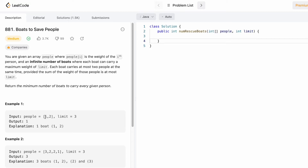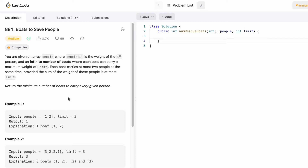To optimize the approach, you can note that you're checking if there is space for a second person given the limit. The strategy is to assign a boat with the heaviest person in the array and check if there is space for one lighter person within the limit. For that, we need a sorted array.